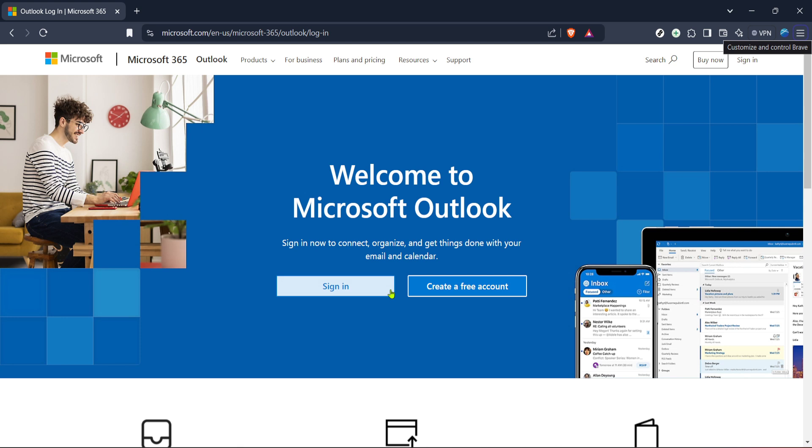First you'll need to navigate to the Outlook login page. This is a good starting point as accessing your account lets you maneuver through the different options available in Outlook. If you're using Microsoft 365 you can find the login page easily from Microsoft's main website. Once there click on the sign-in button.